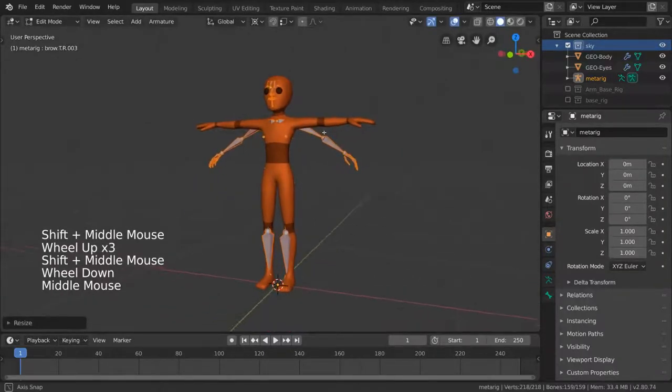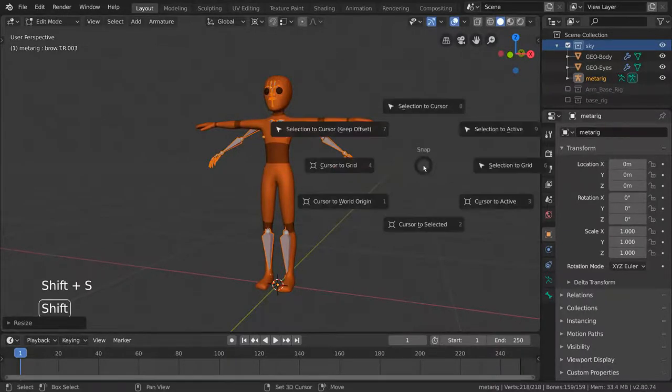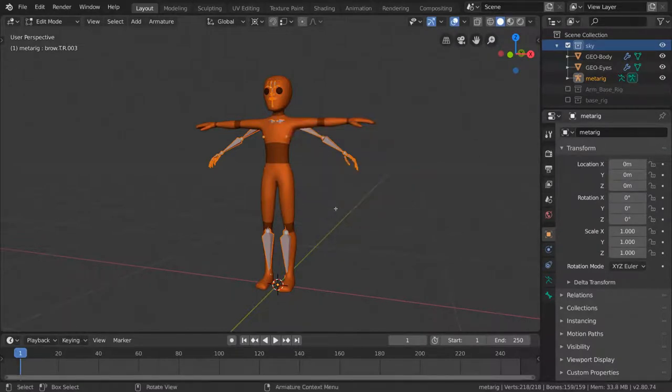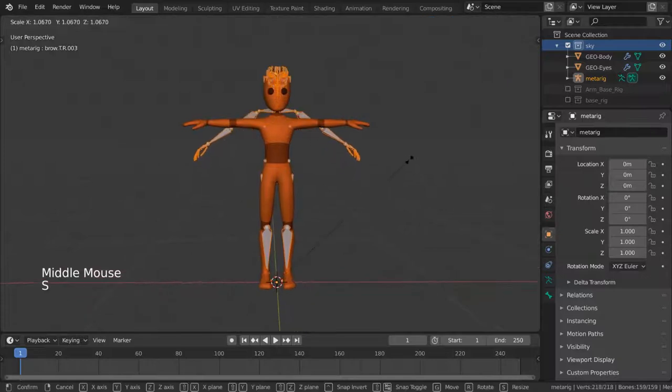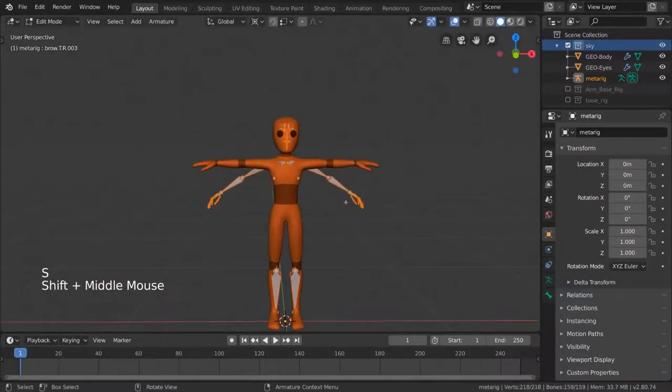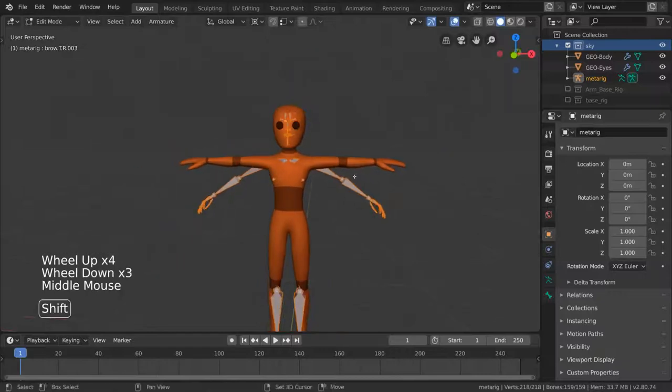If this isn't working for you, make sure your 3D cursor is in your world origin. You can change that by hitting Shift-S and selecting Cursor to World Origin in the Pi menu. Let's just scale it down until our skeleton fits inside of our character. I typically use the collarbones as reference.